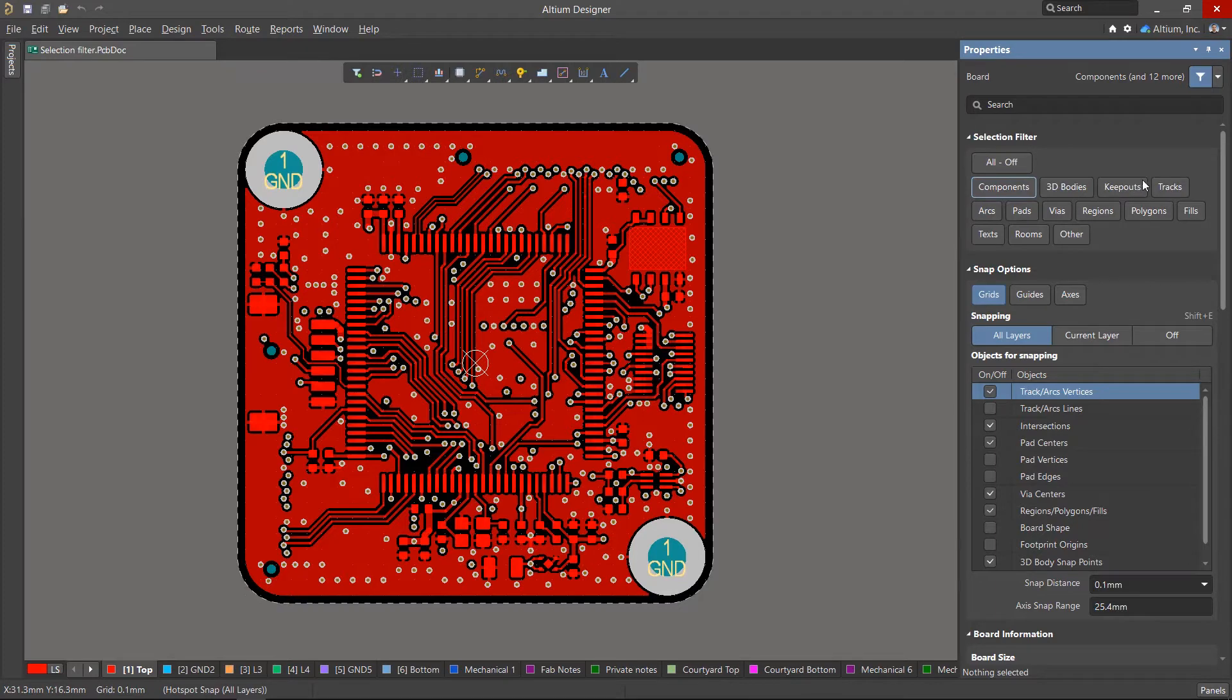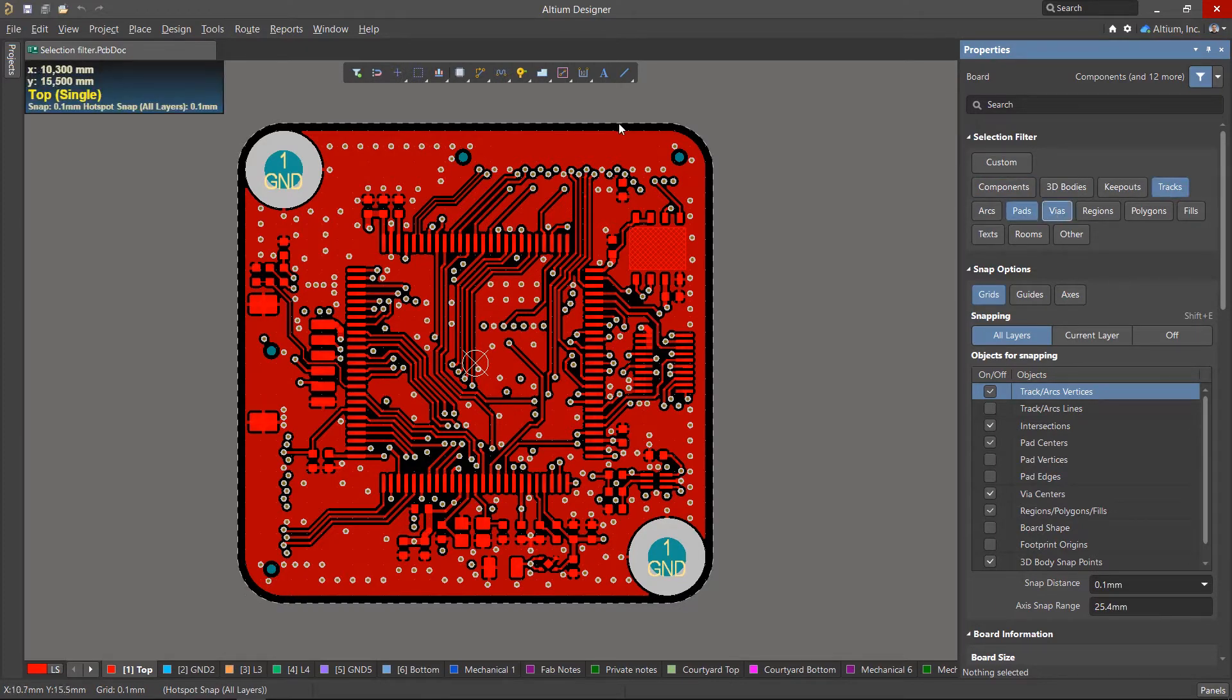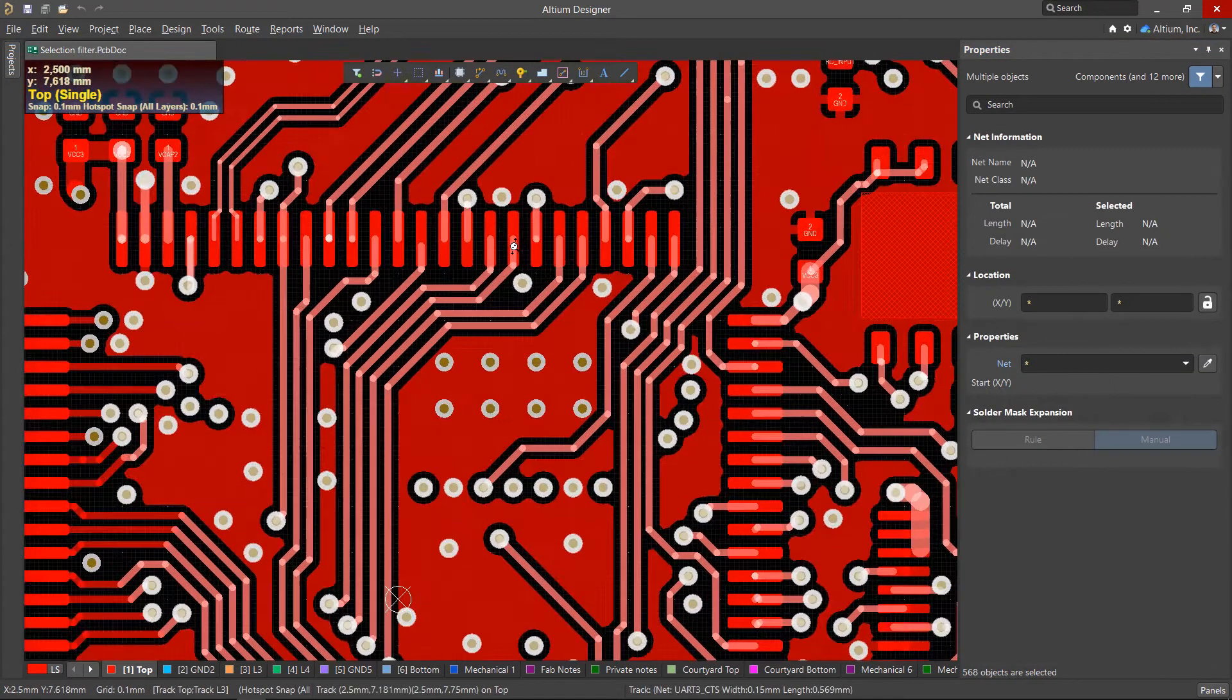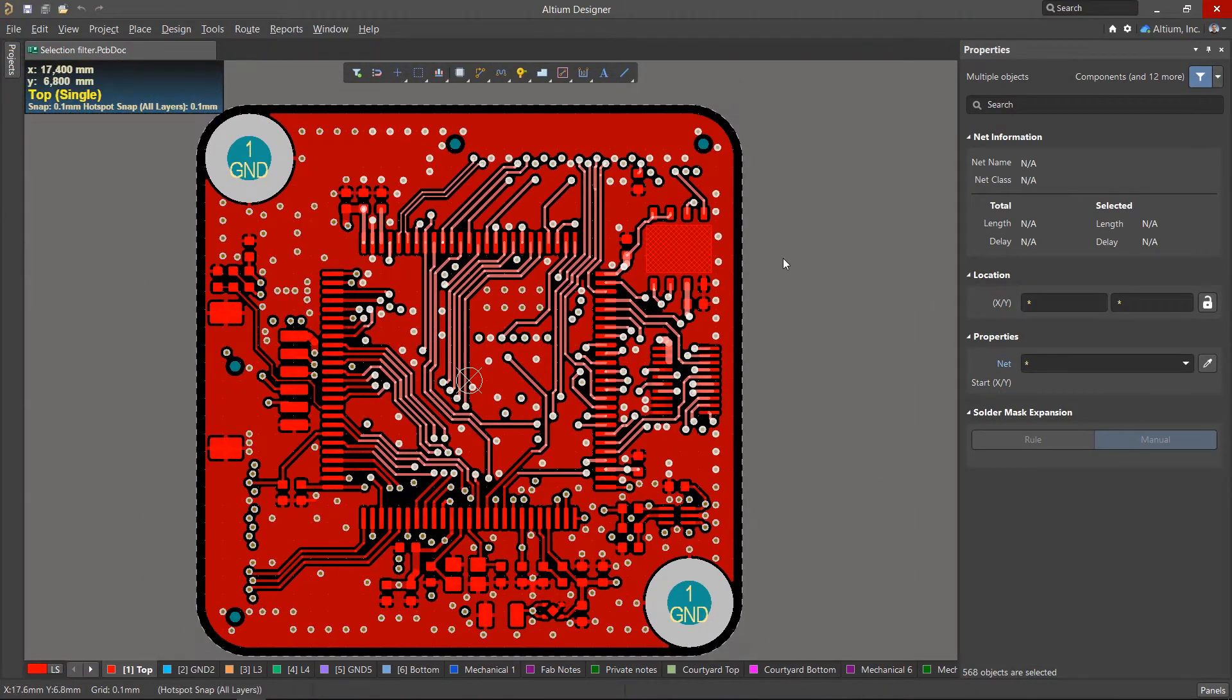At the Routing stage, leave only tracks, vias, and pads. When using the filter, do not forget to apply the single-layer mode if necessary.